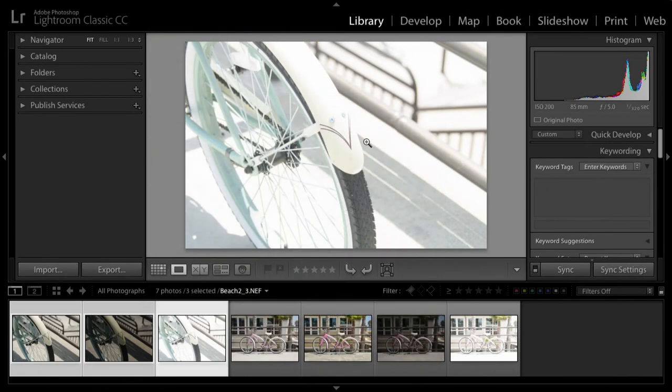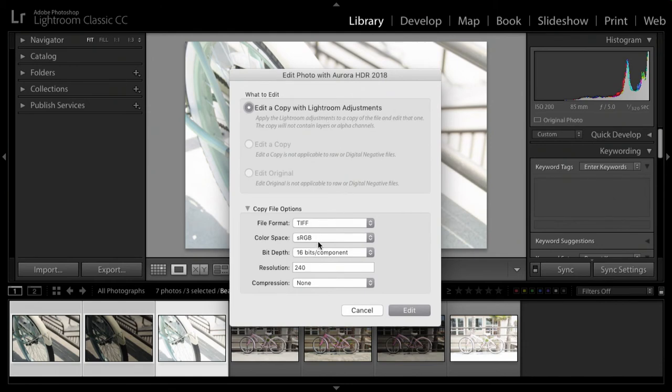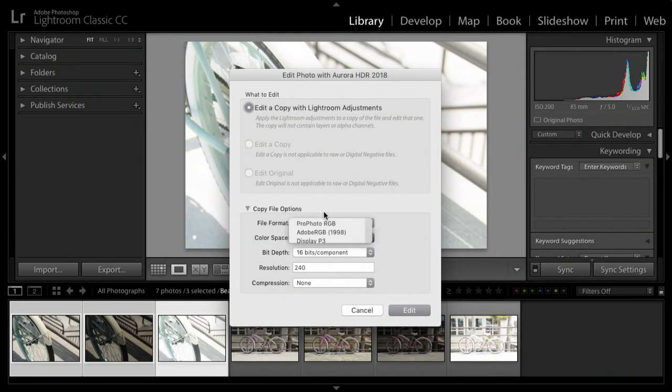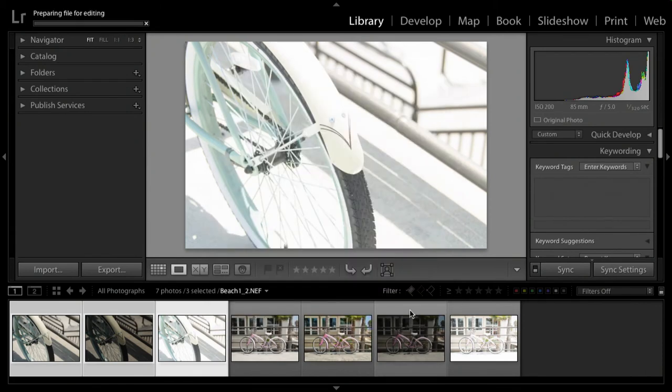I'm going to go with a TIFF file, select ProPhoto RGB for a nice wide color dynamic range, and 16 bits per channel for maximum bit depth. When I click edit, you'll notice that it's going to make a new file.